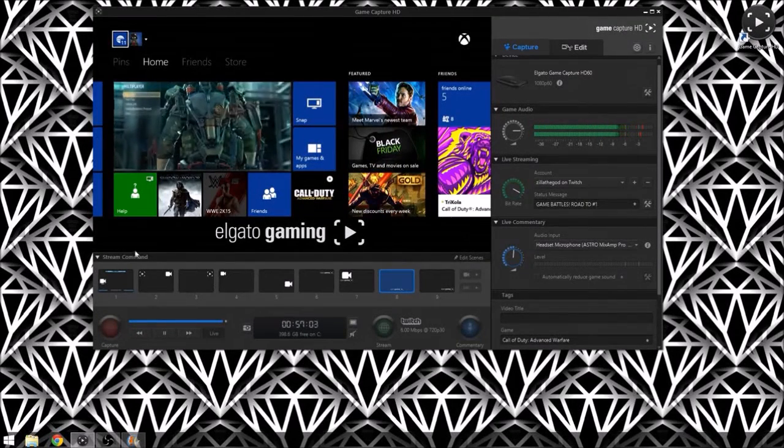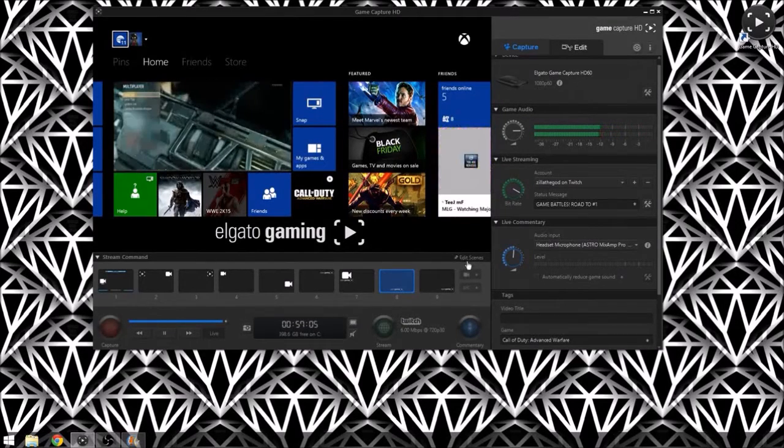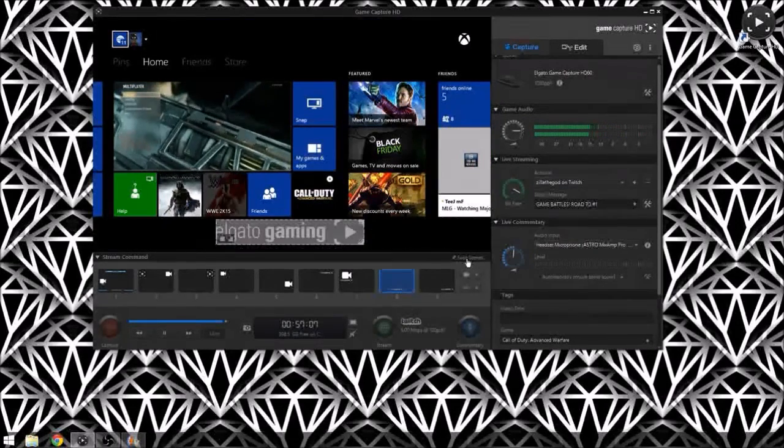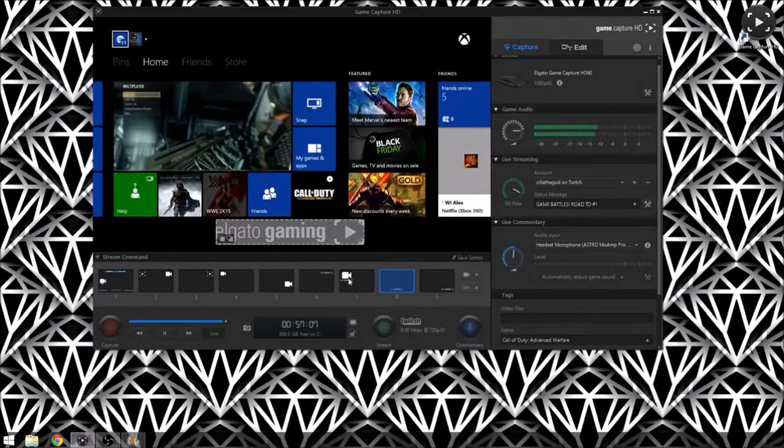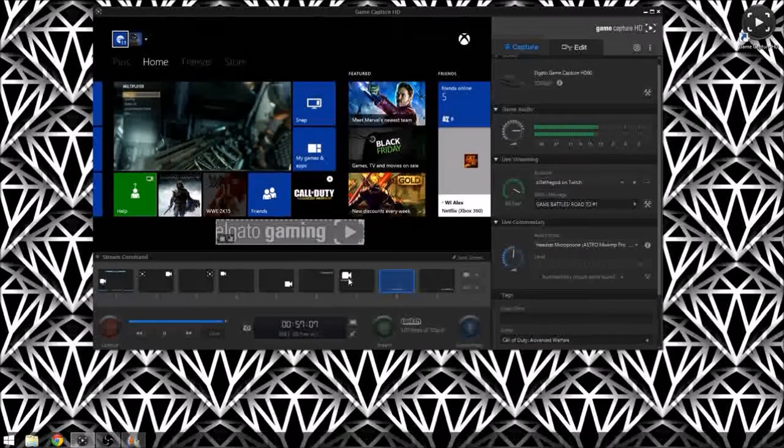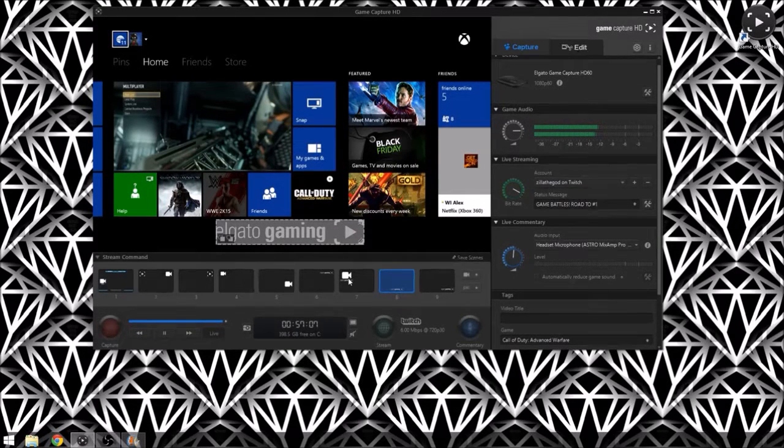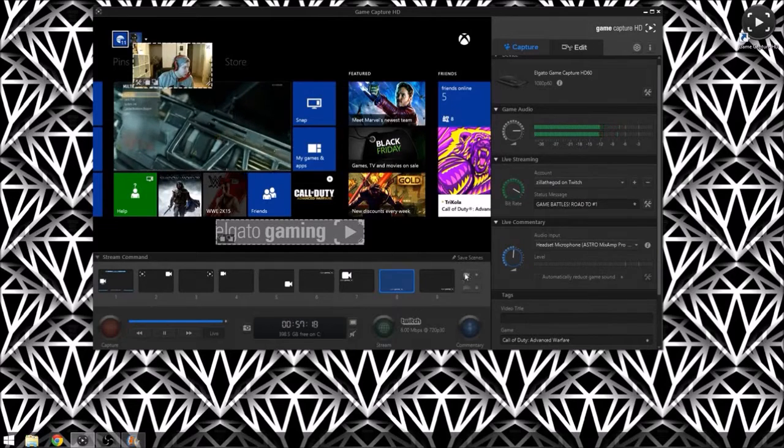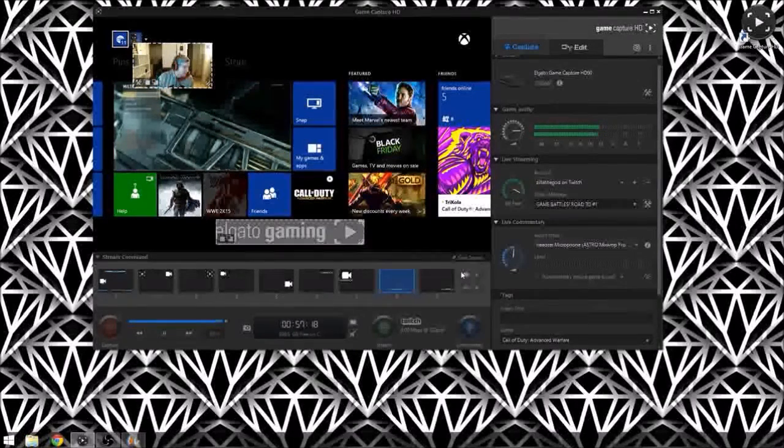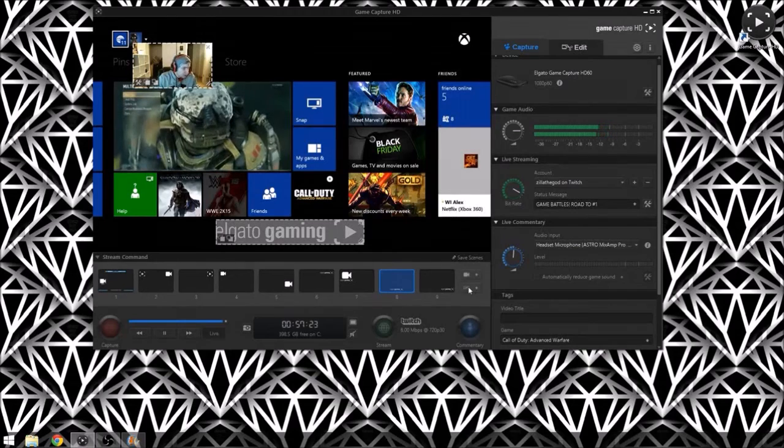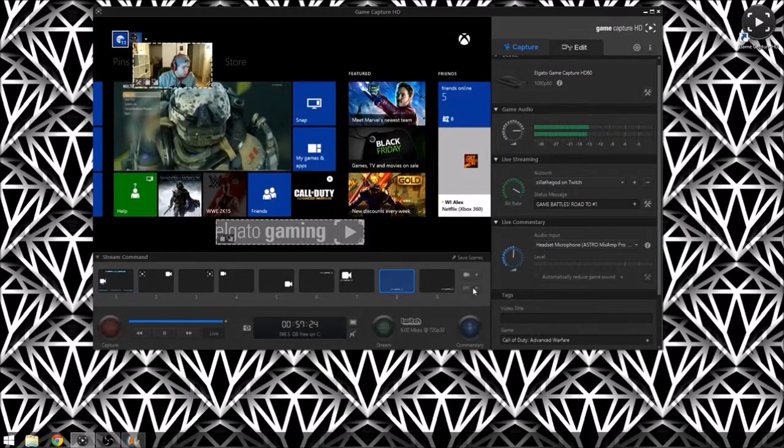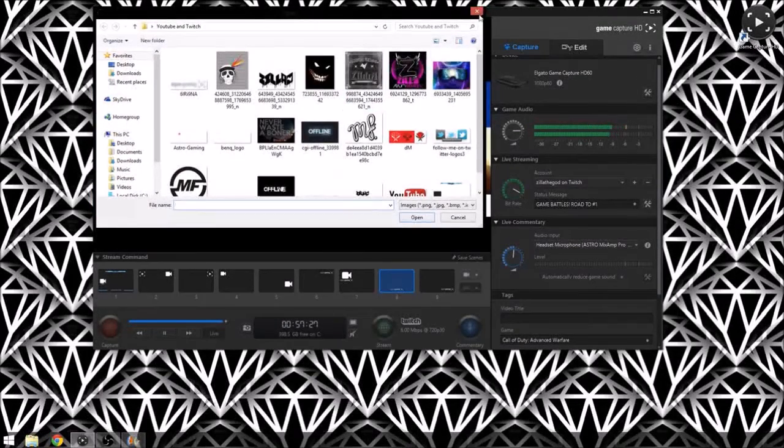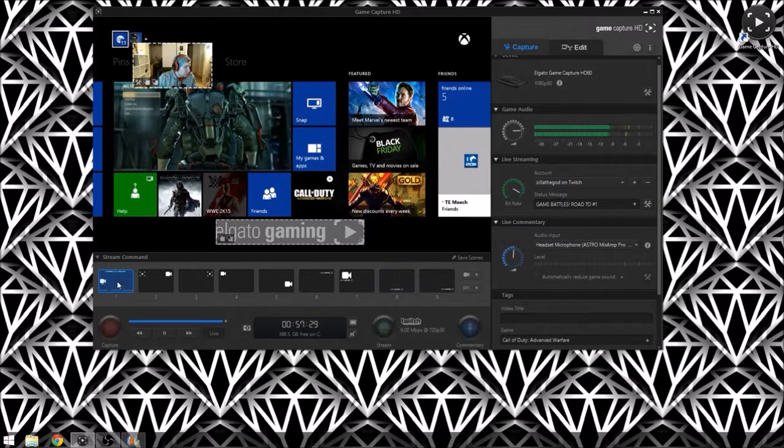How you work the stream command, all you do is it's very simple. You go to edit scenes, you'll add a webcam or a picture of whatever. For instance, I'll just show you guys. Add webcam, boom, we're live, here we are.